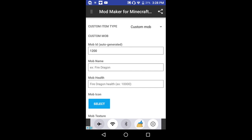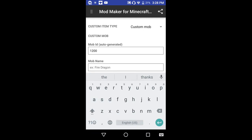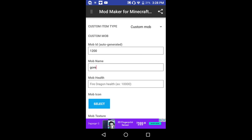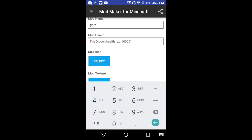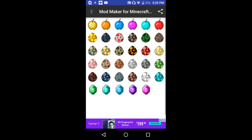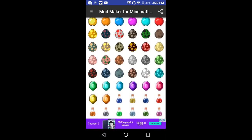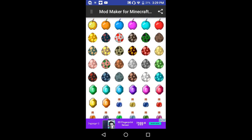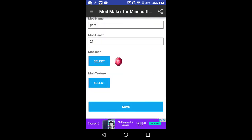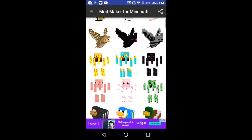A mob name — I'll call it 'core.' Mob health: 21. Mob icon — ruby mob texture.